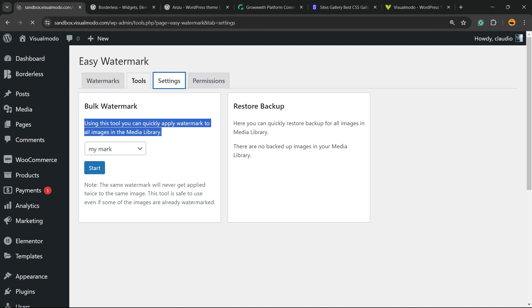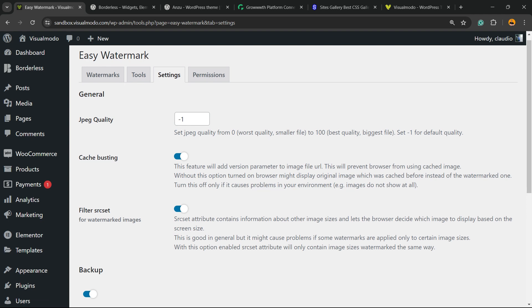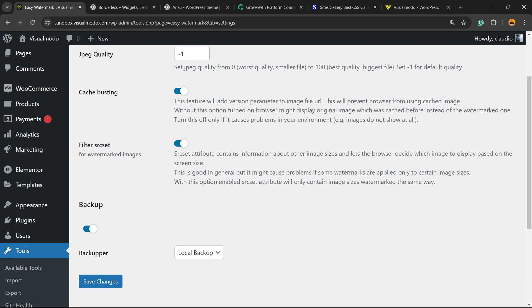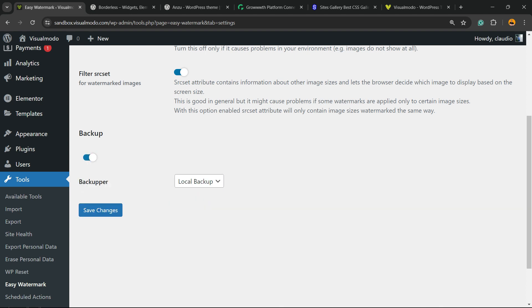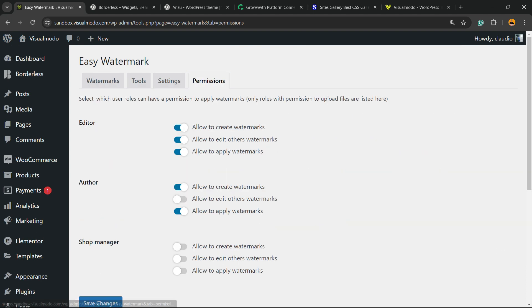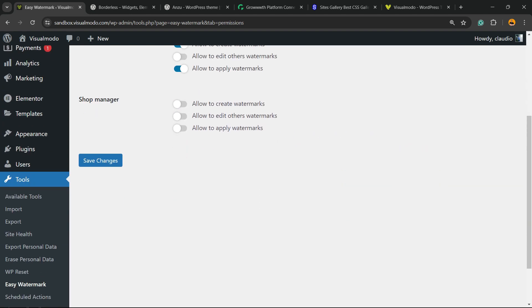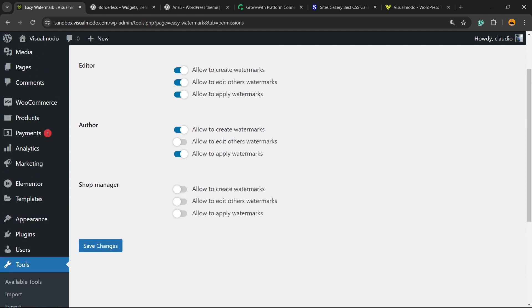Now go to Settings: JPEG quality, cache busting, filters, success. And you can have a backup. You can have a local backup if you want. We have some permissions to allow for editor, author, shop manager, and of course the site admin has all allowed.